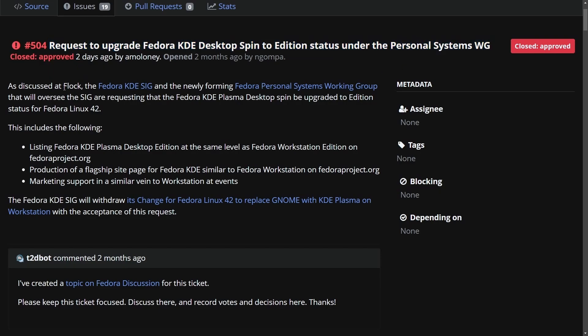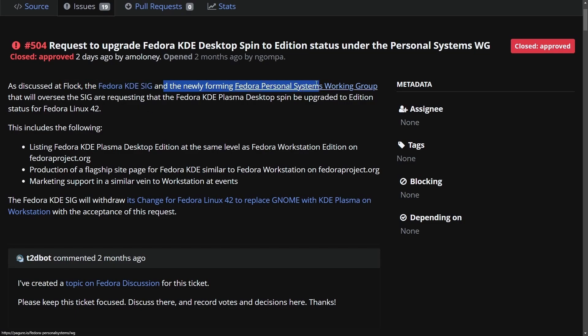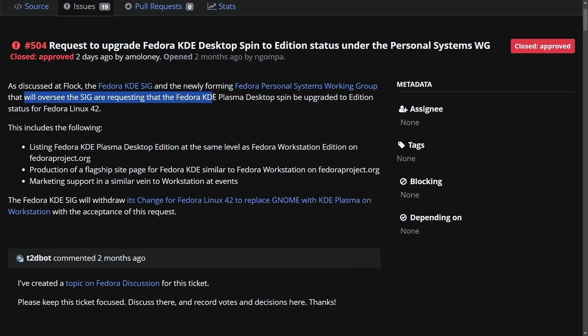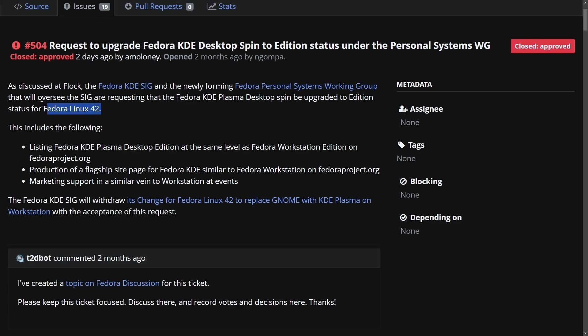Don't let the red fool you. As discussed at FLOC, FLOC is the Fedora Project Conference where proposals were discussed and talked about, the Fedora KDE SIG and newly forming Fedora Personal Systems Working Group that will oversee the SIG are requesting that Fedora KDE Plasma Desktop Spin be upgraded to edition status for Fedora Linux 42.